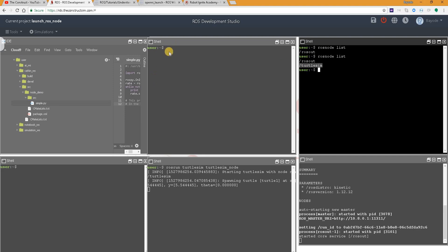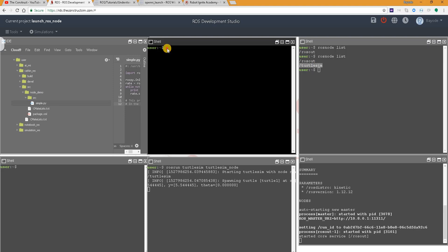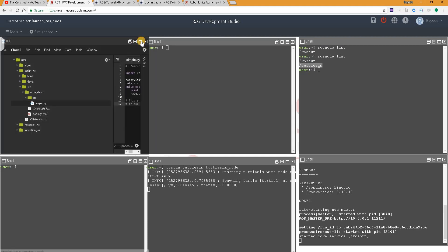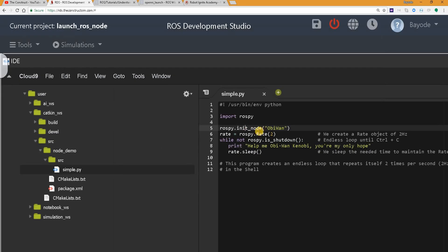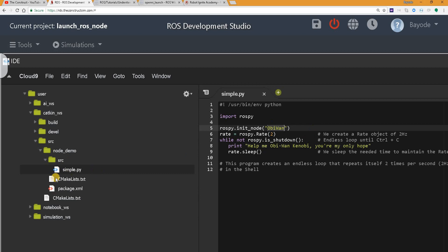Now, the third way is by running a custom node that we have prepared. We are using the custom node obi1 in a package node_demo. So we can run this file to launch our node.